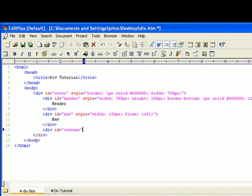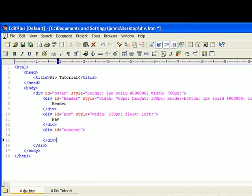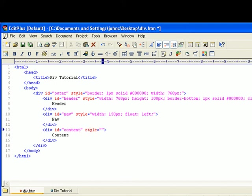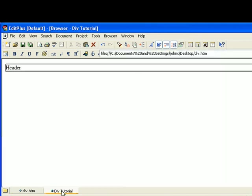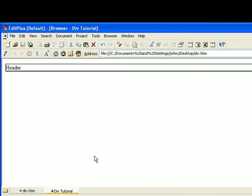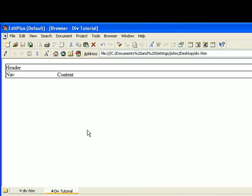Then we've got... We'll say this to be 600 pixels. And I'll save that. And there you go.